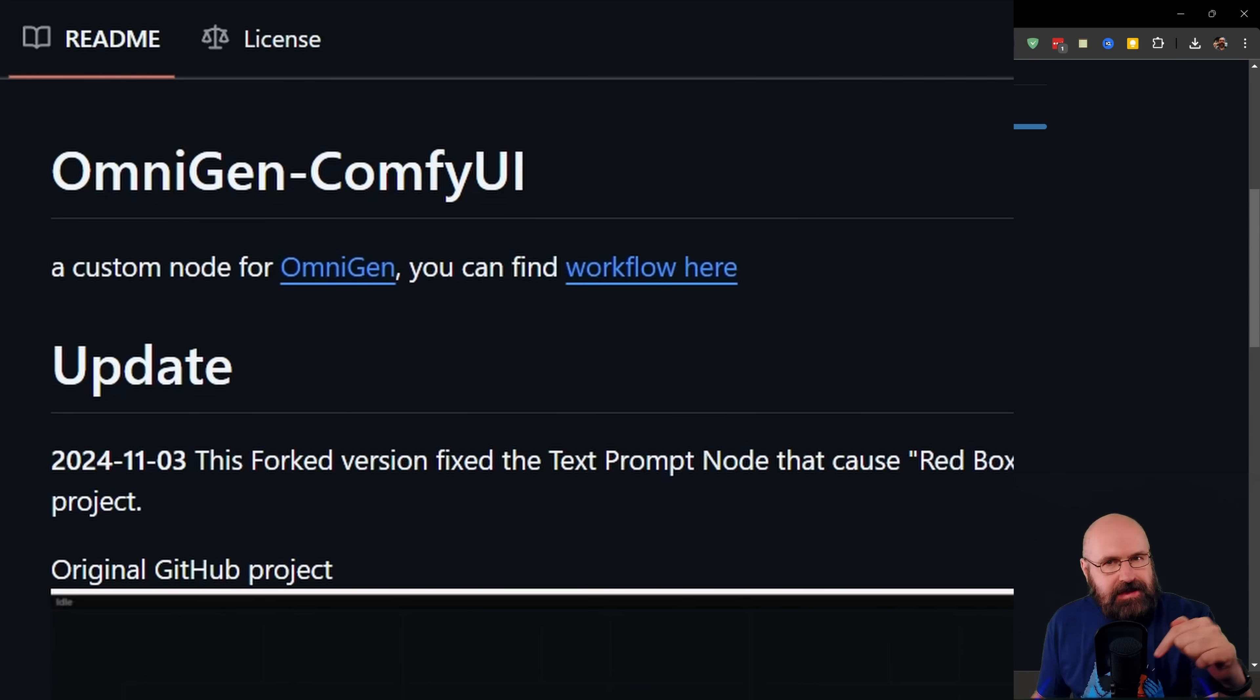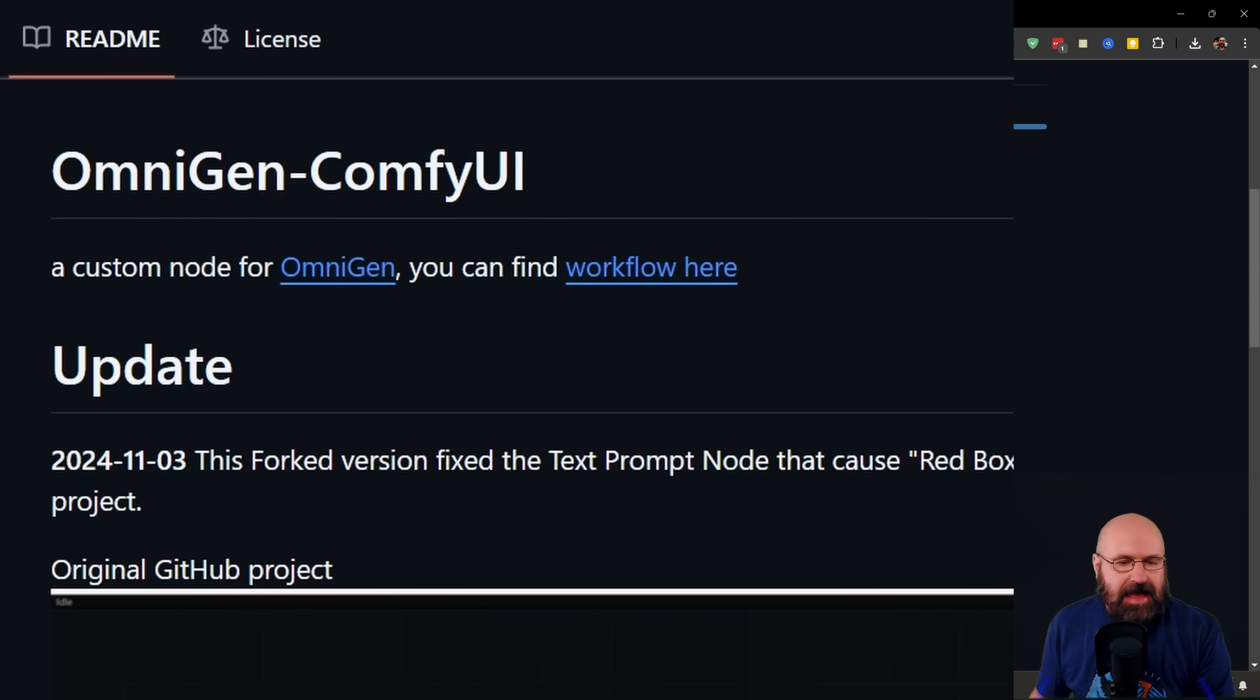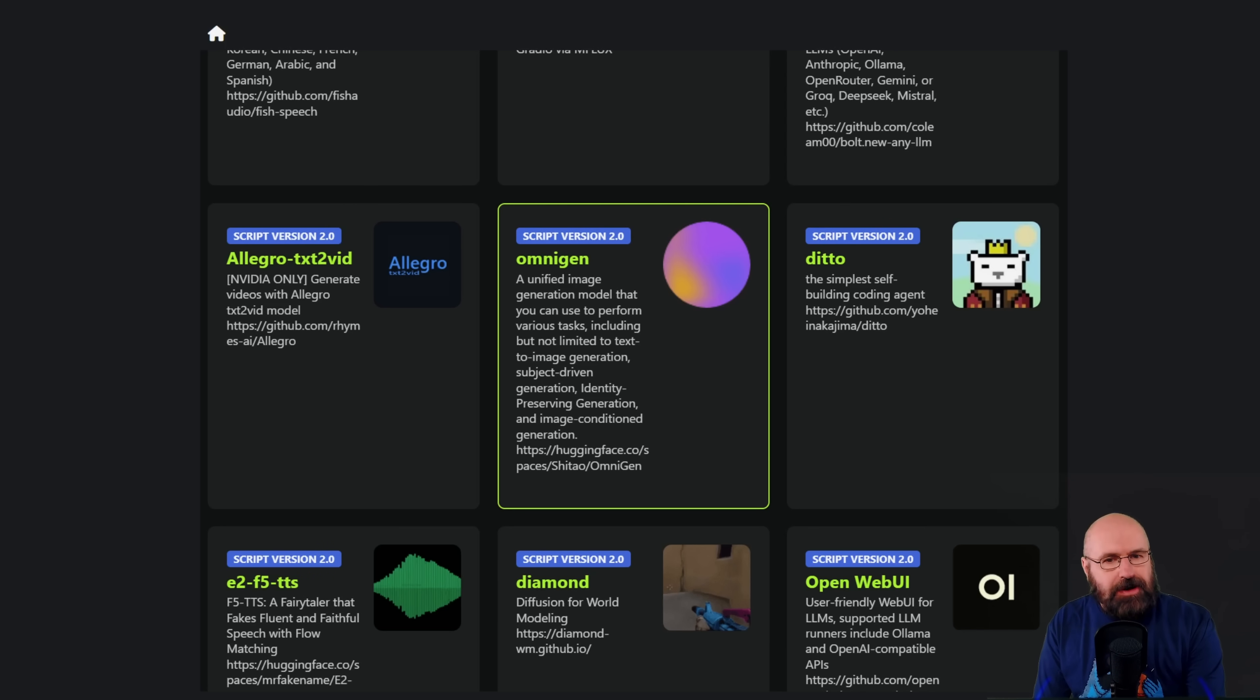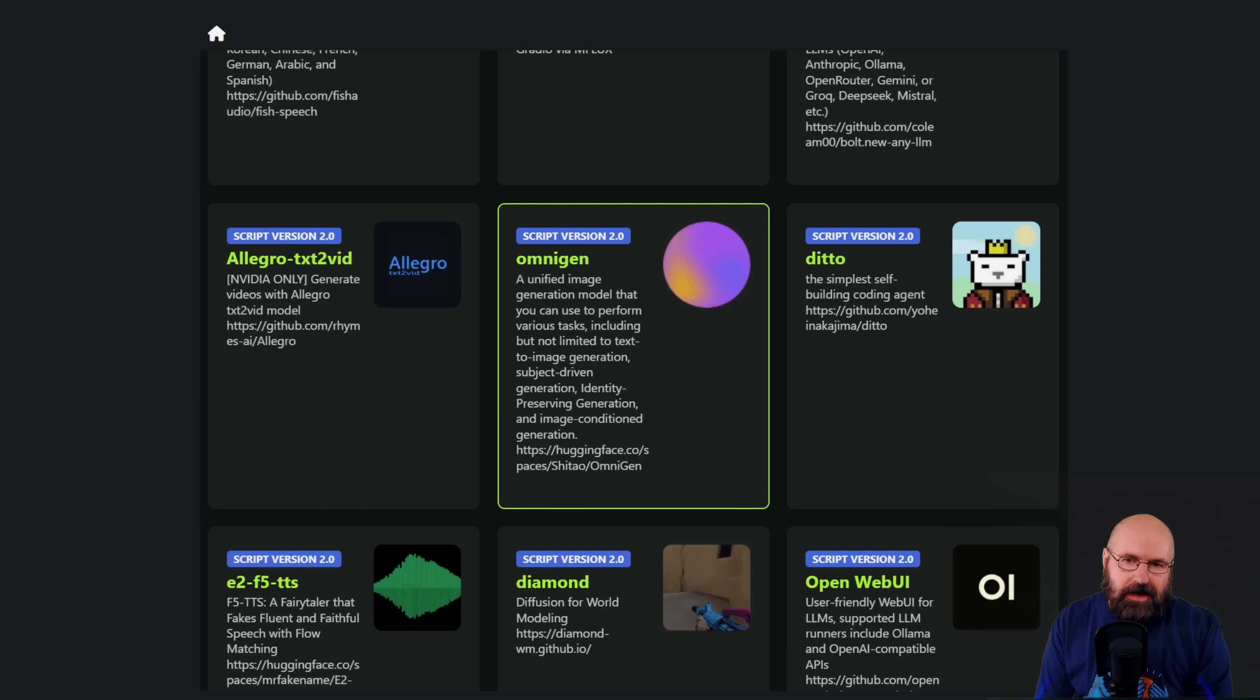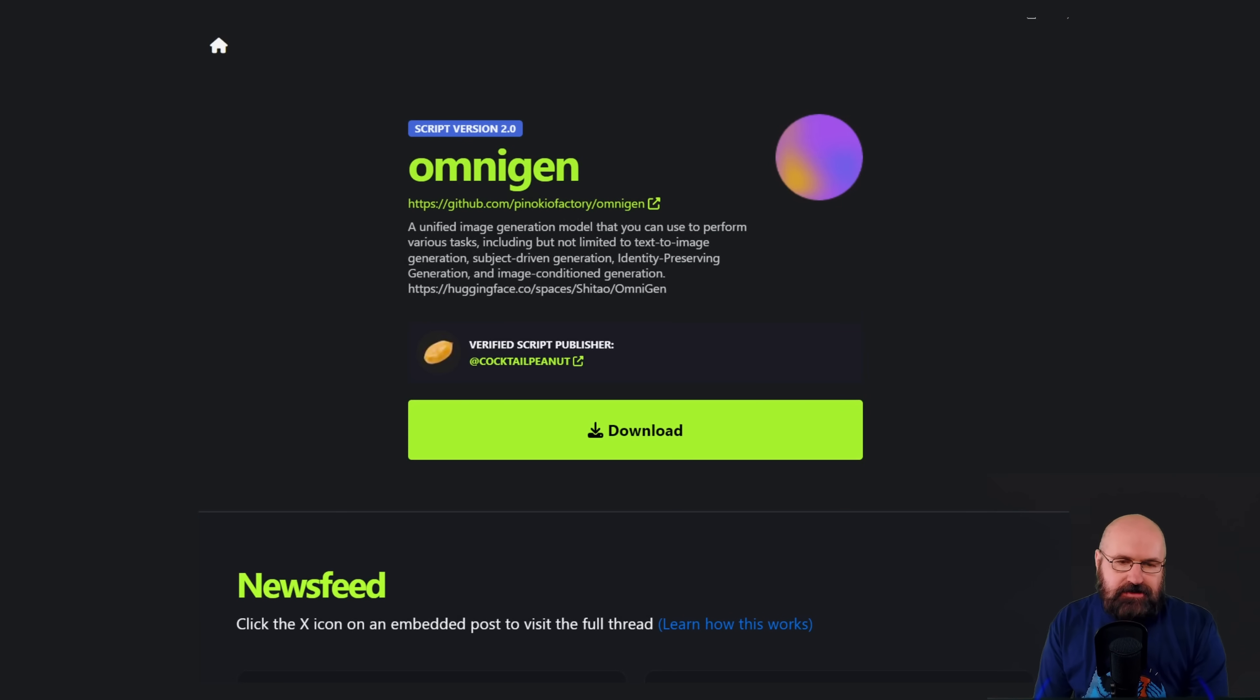I have linked that below the video, and this also includes sample workflows. If you have already installed Pinocchio, when you open it up and you click on Explore, you see different tools you have available. You can see here OmniChan is one of them. So click on that. The next screen is going to ask you to download it.